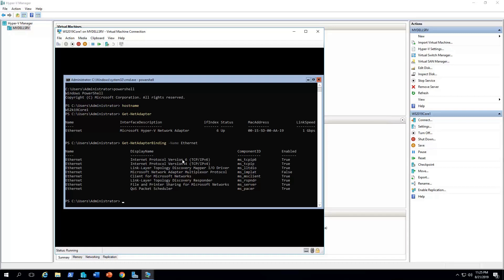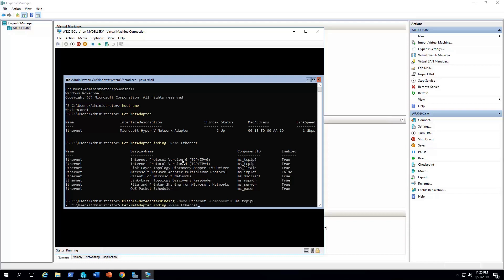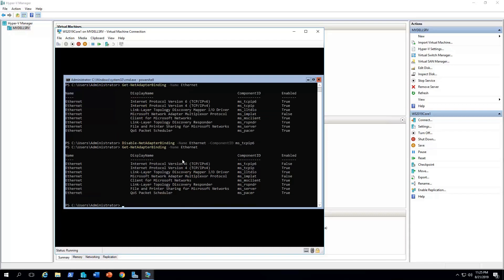So to do that, we have to issue the command, disable-netadapterbinding -name Ethernet -componentID ms_tcpip6. If we run again, get-netadapterbinding -name Ethernet. As you can see here, now, enabled, it says false. That means it's disabled.